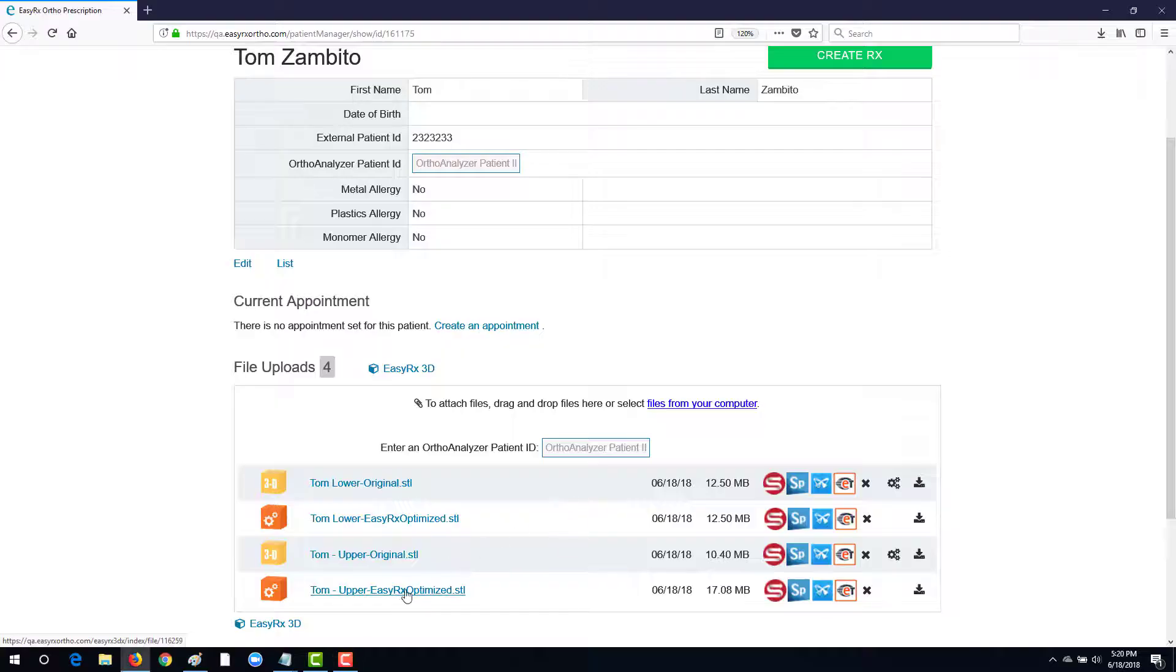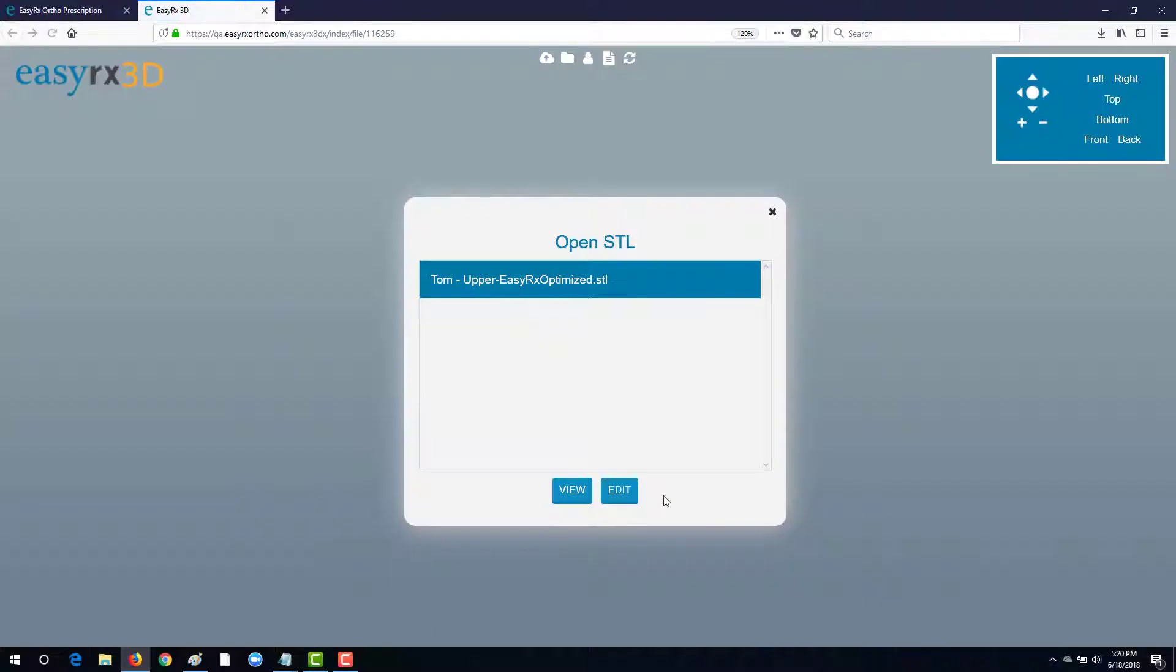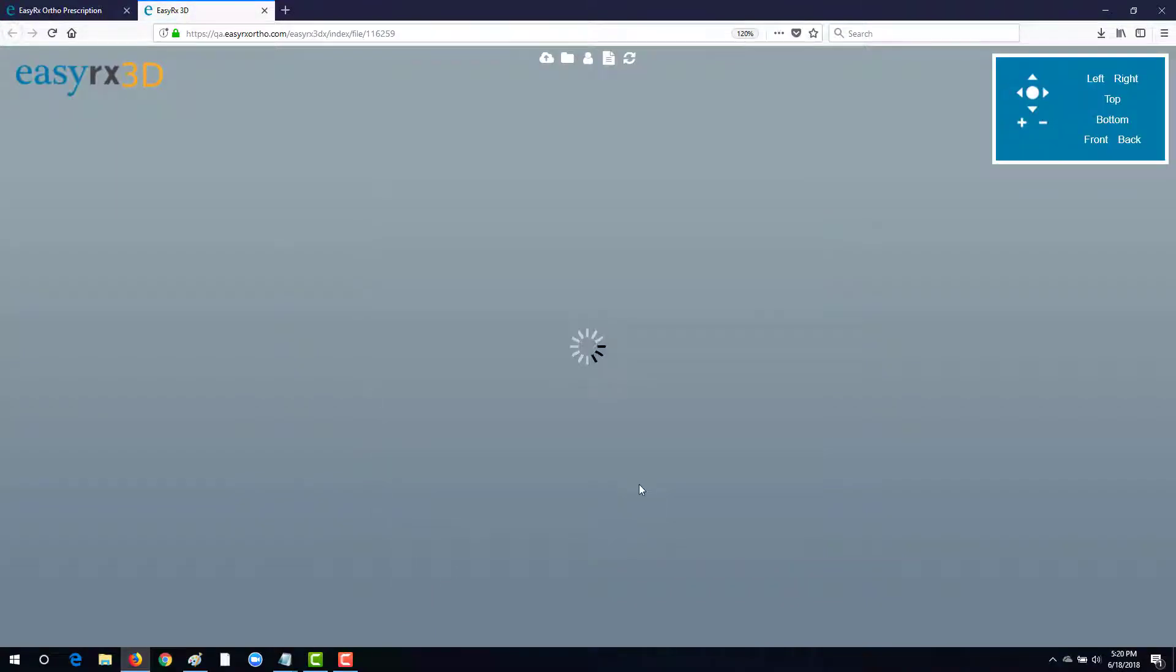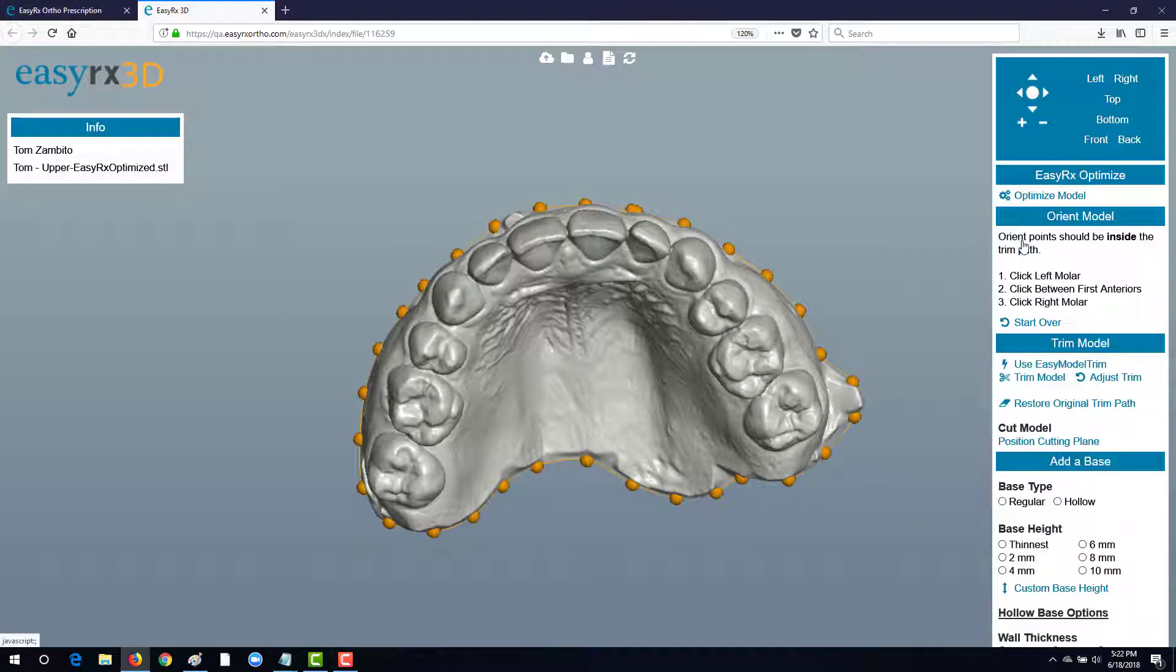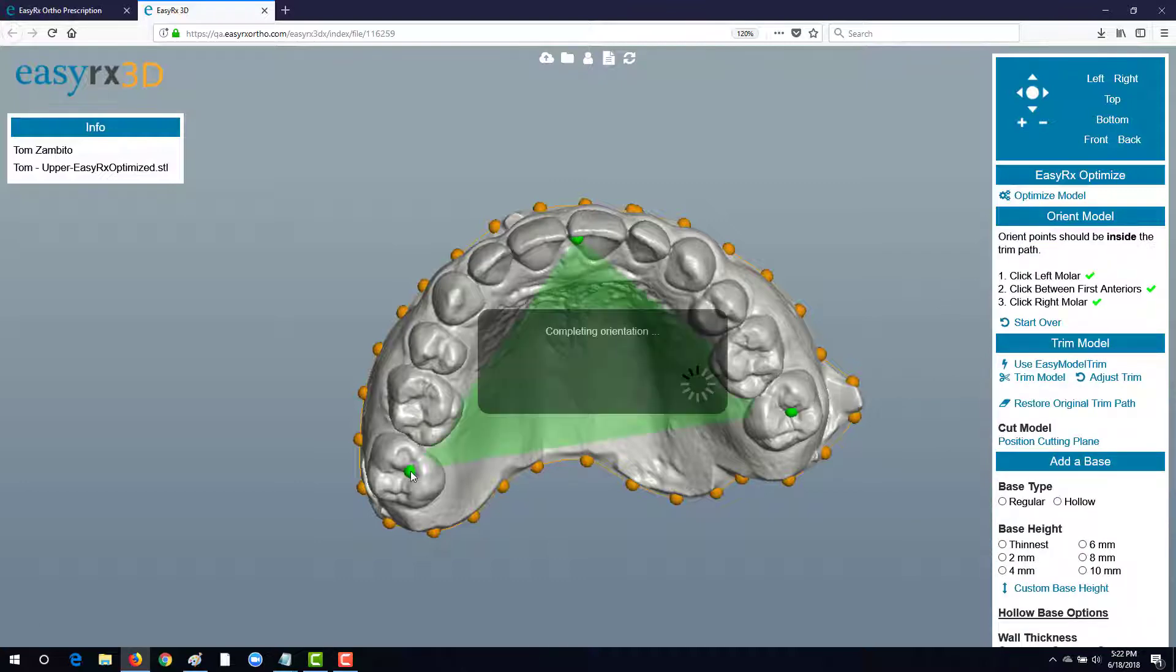Let's select the file to open up the 3D editor and begin editing. With the model open, we can first orient the model by following these simple instructions.